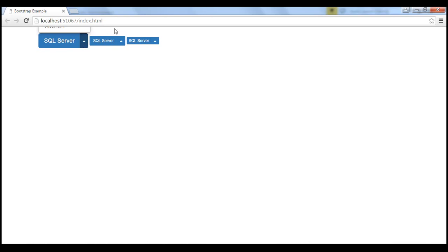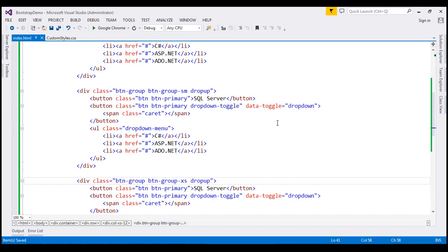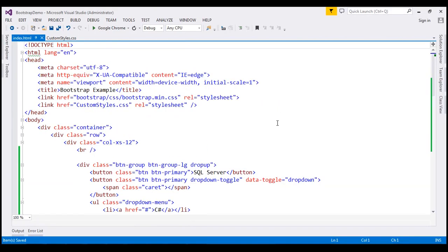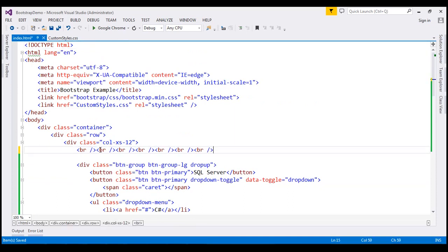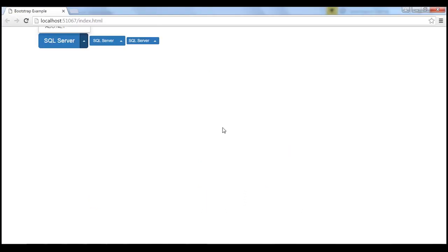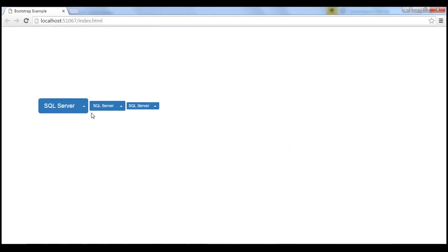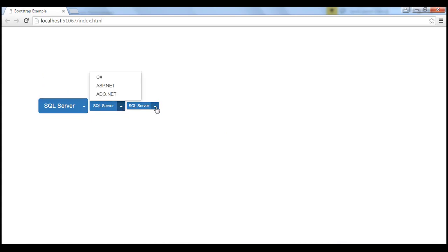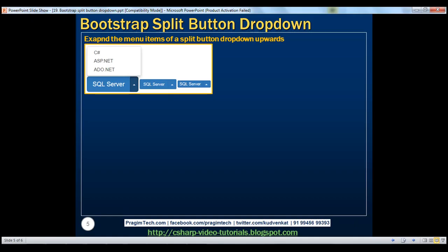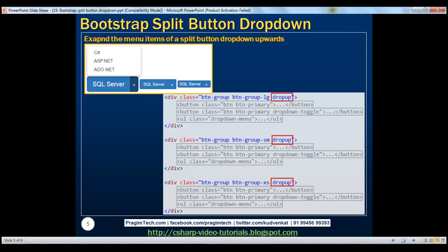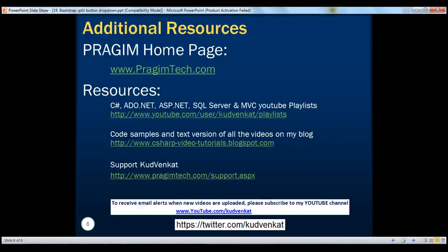We don't have enough room on the top, so just to create some room I'm going to make copies of this break element. After reloading the page, for all the split button drop-downs, we have the menu items expanding upwards instead of downwards. Here is the HTML for that. Thank you for listening and have a great day.